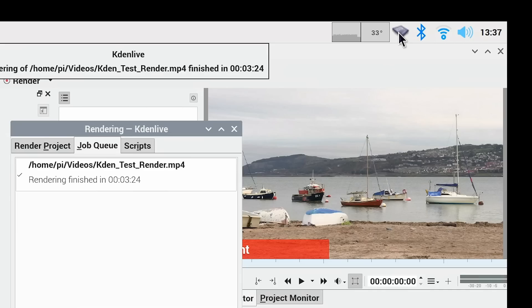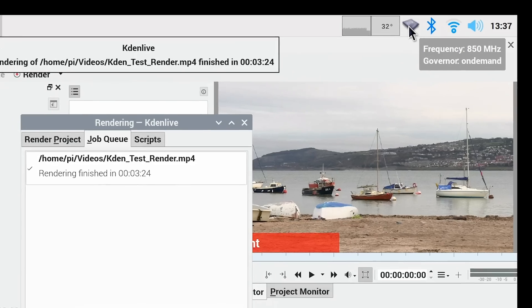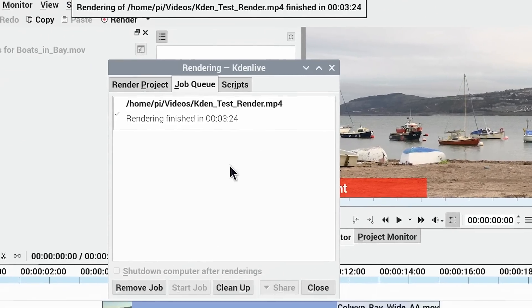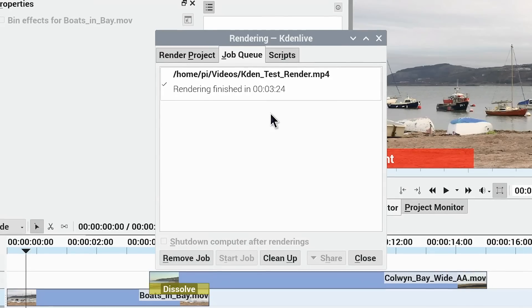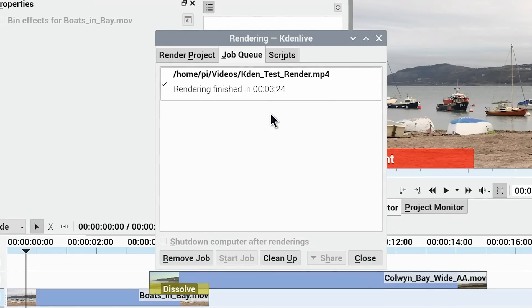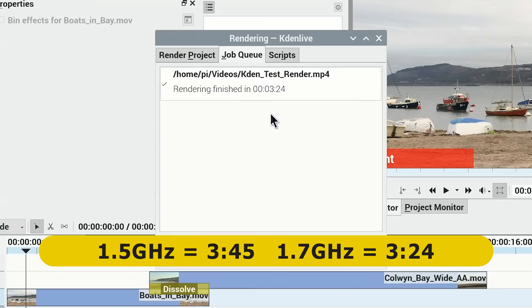But let's see. Is it going to finish? There we are. The Pi has dropped down its speed again. And it's rendered out in 3 minutes and 24 seconds. So we have had some improvement here. It was 3.45 before. But it's not quite as big an improvement as you might expect with the level of overclock. But still, we will soldier on and overclock things some more.